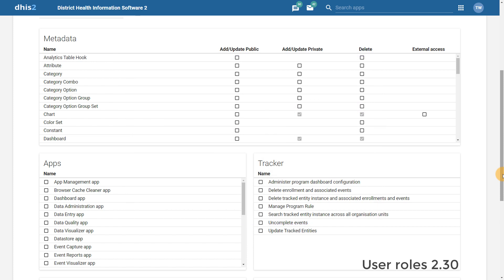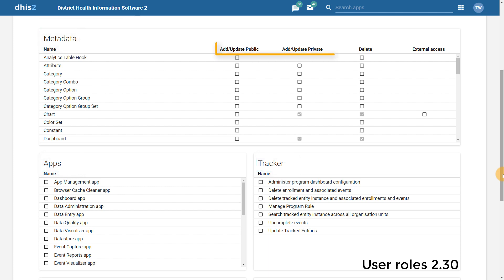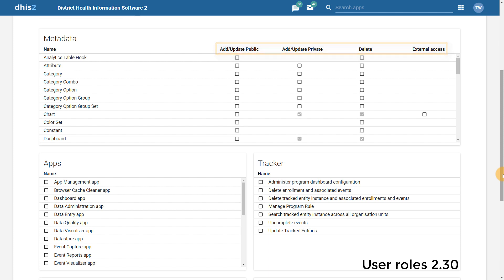We can see in the new Users app, the way we add permissions has been changed. Authorities have been grouped together in categories. Additionally, we can see a tabular approach to adding specifics such as public or private roles has been taken, rather than having to individually select these from the long list of permissions.